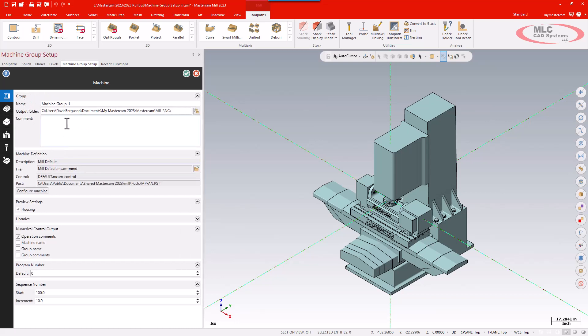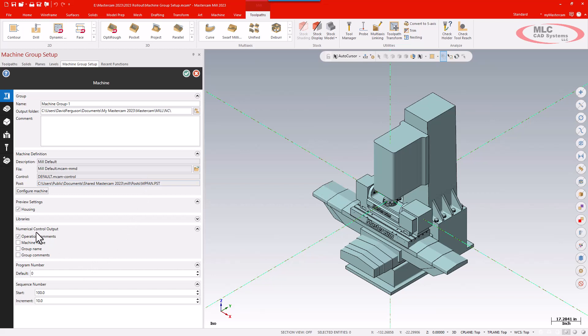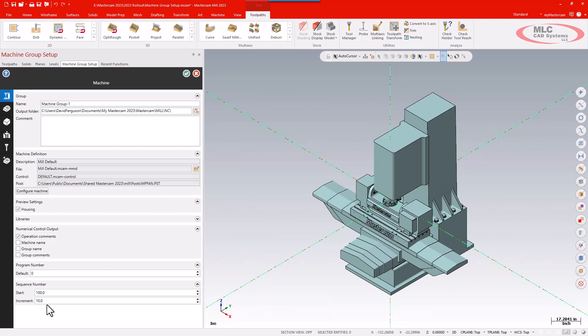In the machine tab I can select, confirm, or replace whatever CNC machine I am using. It tells me what machine I'm using, what control file I am using, and what post processor I'm using. I also have options for what I want to output with my NC as far as operational comments, my start and incremental numbers for my sequence numbers. So all the same stuff I've had in the past, just a little bit different.